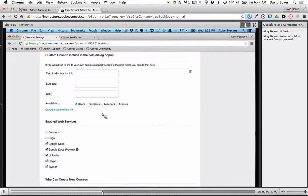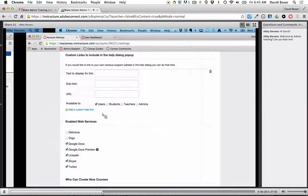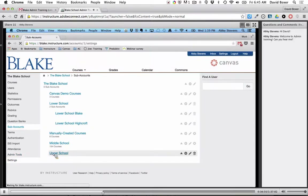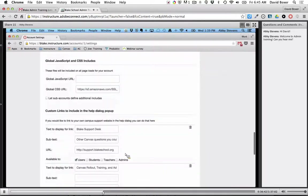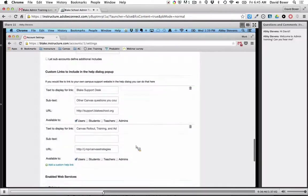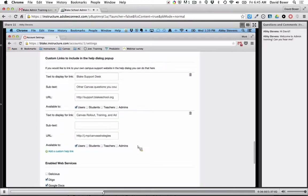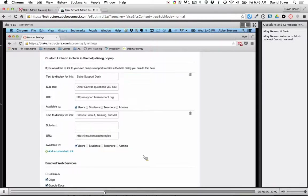Have you already set up your custom links for the help dialogue pop-up? Yes — we have the support desk linked there. We haven't adjusted who it's available to yet, since we don't have anything in there that needs to be restricted. Does 'users' mean everyone who can log in? Yes — and you can select more than one role, so it's not just one or none. 'Users' covers everyone with a Canvas account: observers, students, teachers, administrators.